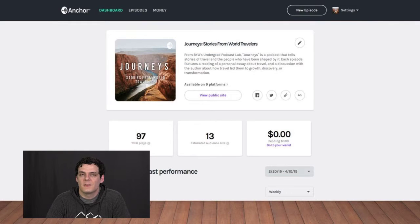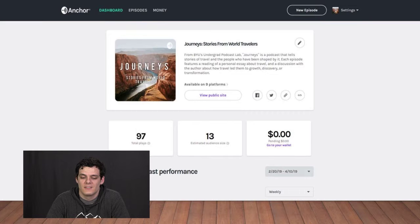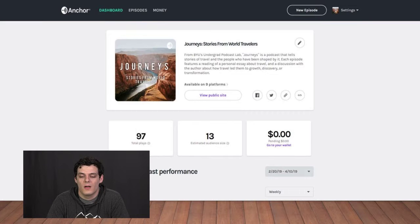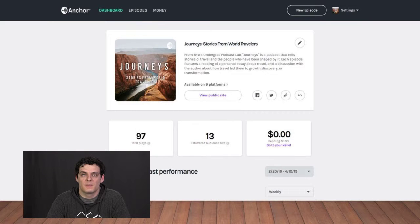The team that I joined was the Journeys Podcast, where, as the title says, we deal with stories from world travelers. We would receive essays from people, read their stories, and then interview them afterwards to see their experiences.